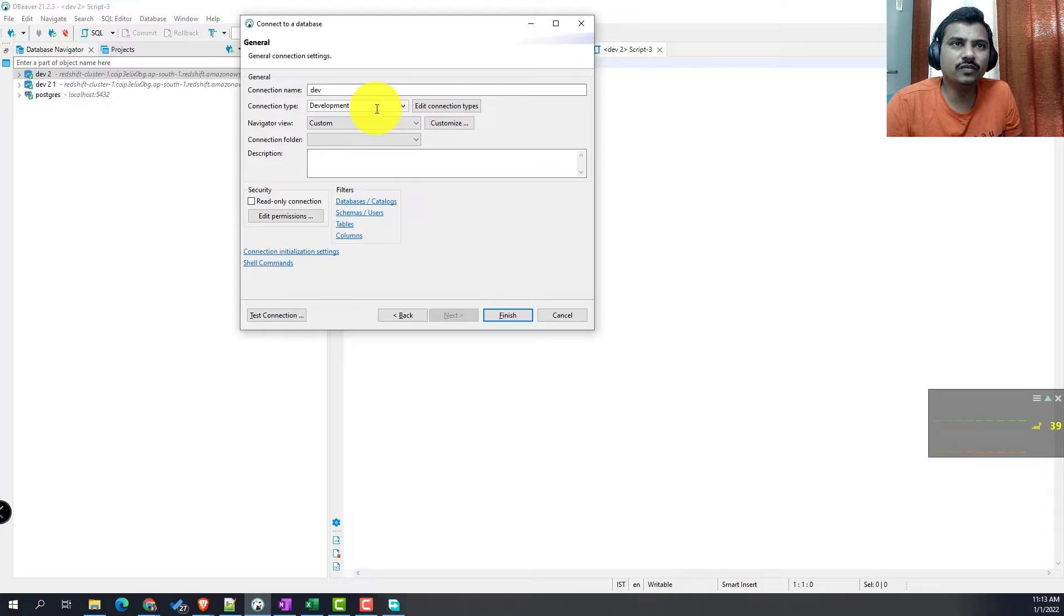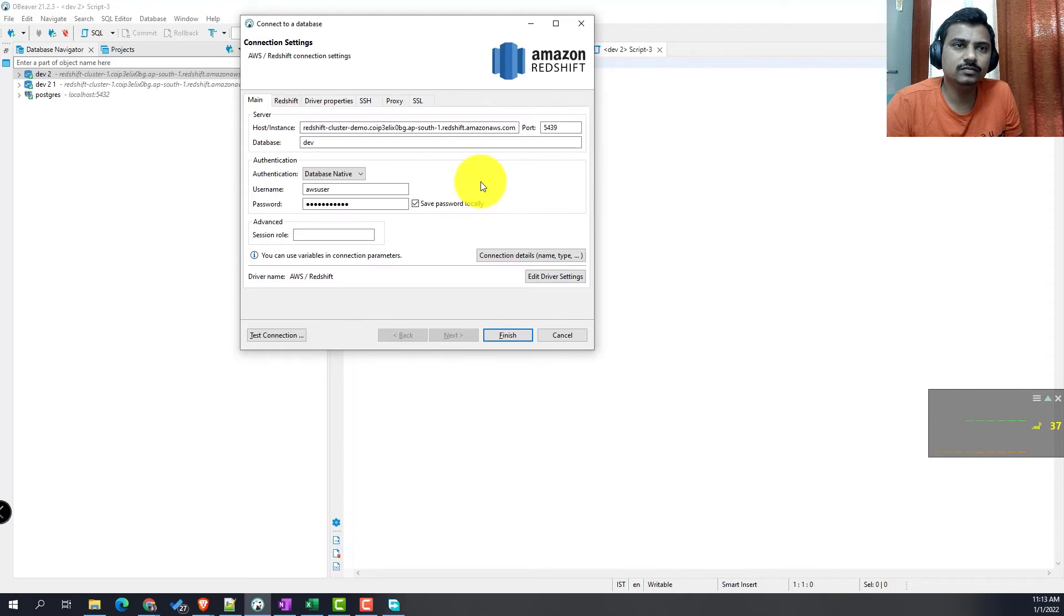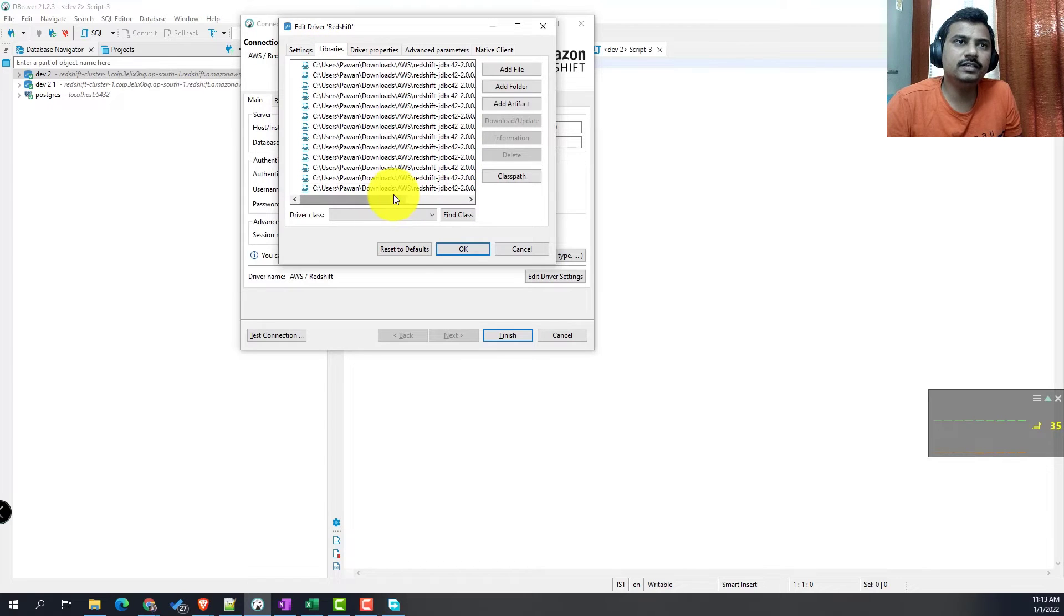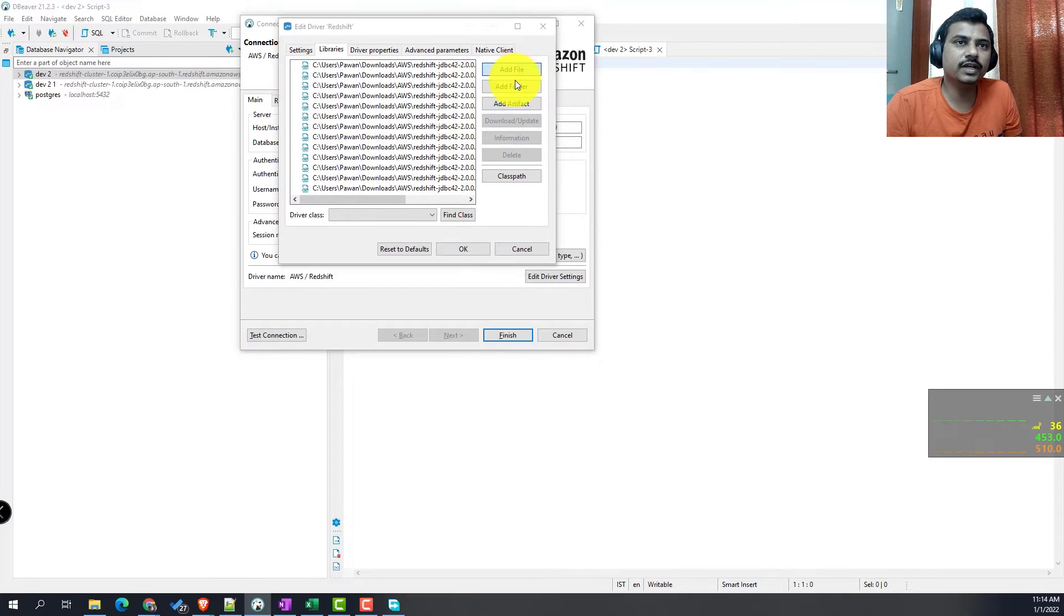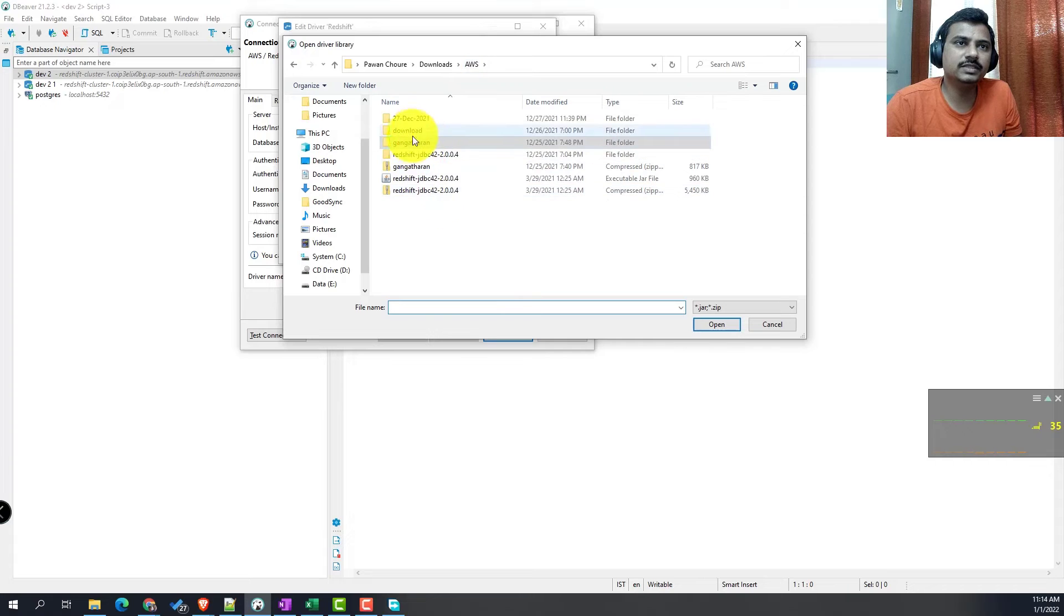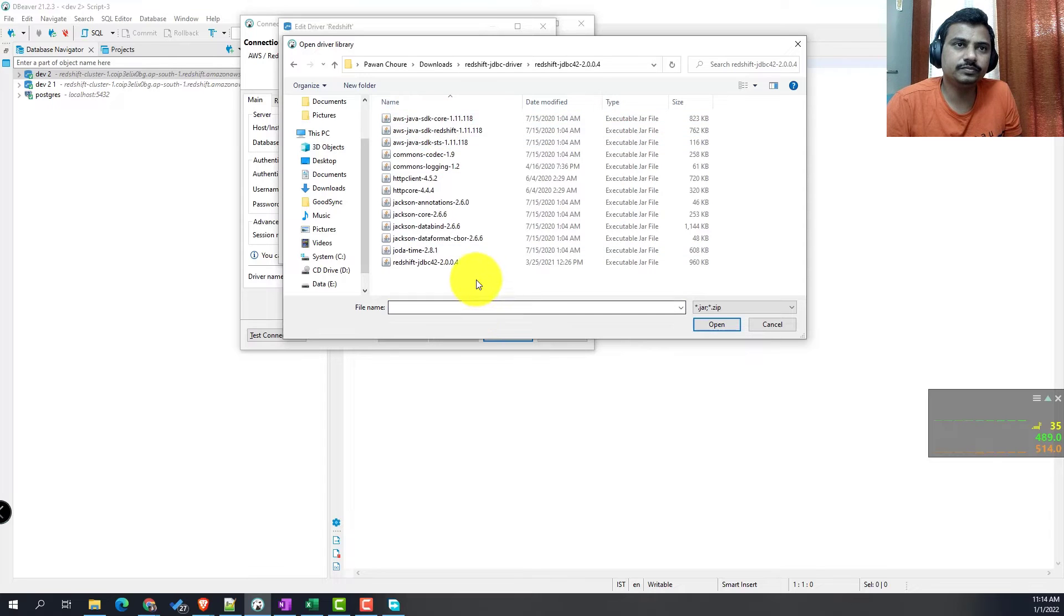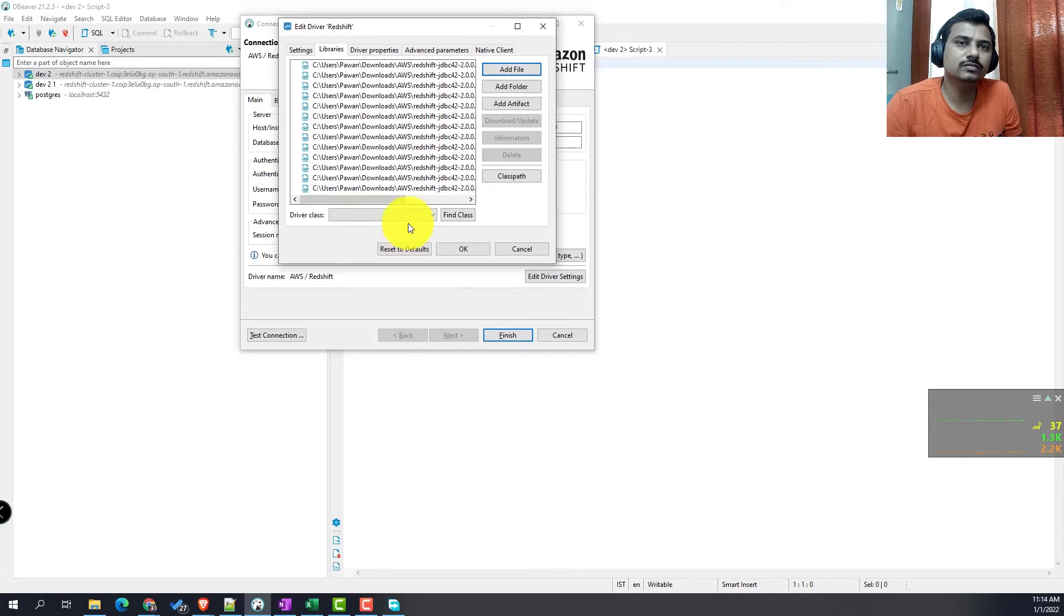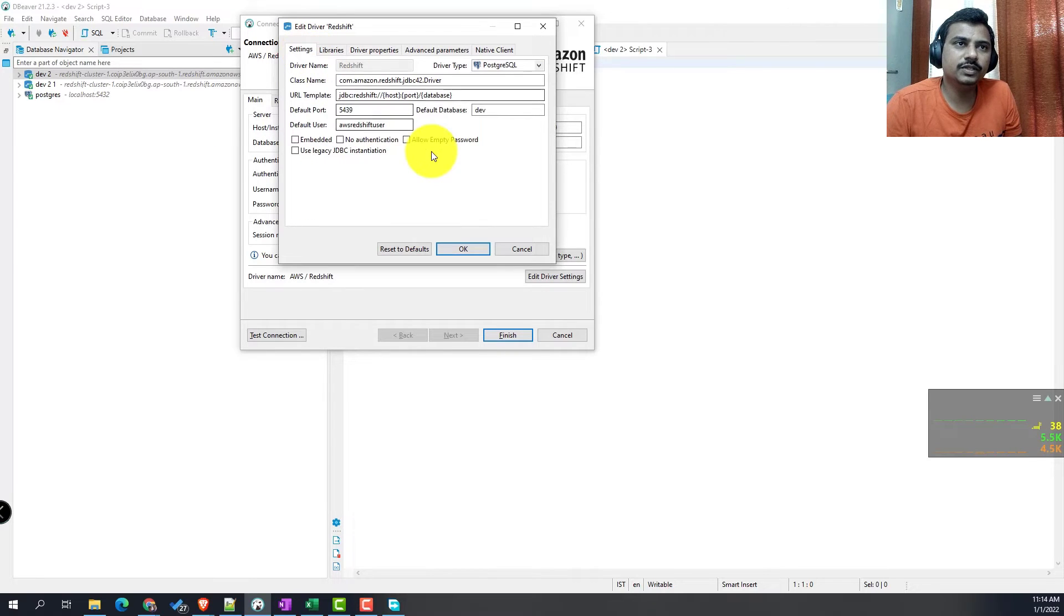These are some of the configurations but we don't have to change anything here. We will go to edit driver settings. Here in the libraries, I have already added this, but whatever we downloaded from the zip you can add it explicitly here for the connectivity to work. You can use add jars and add all the jars that you downloaded. Once you add it, then we are good here.